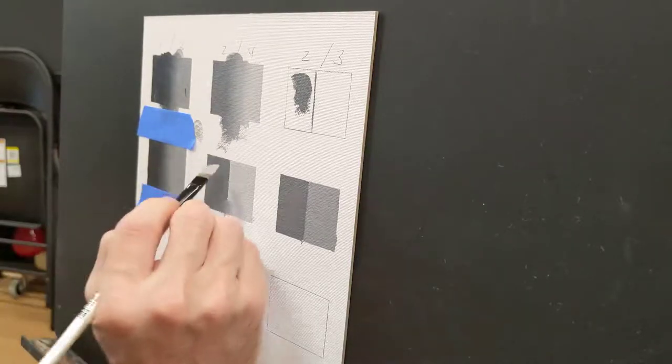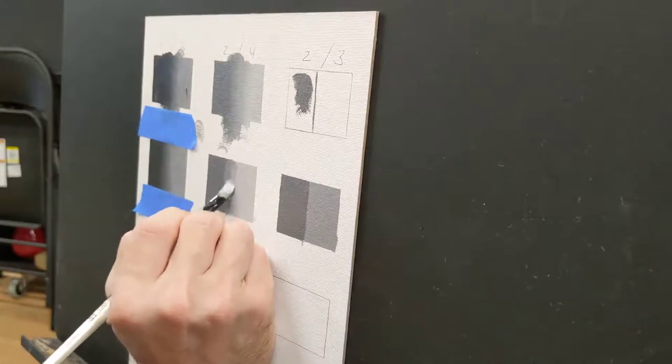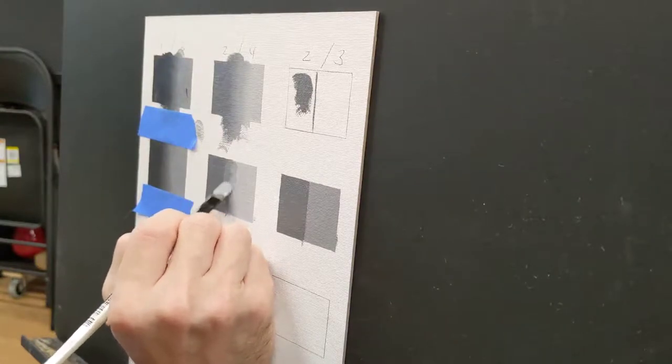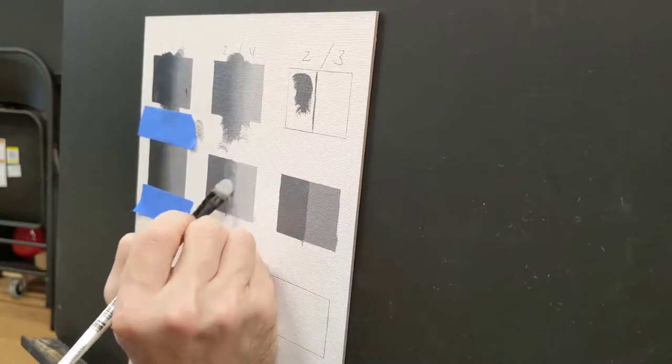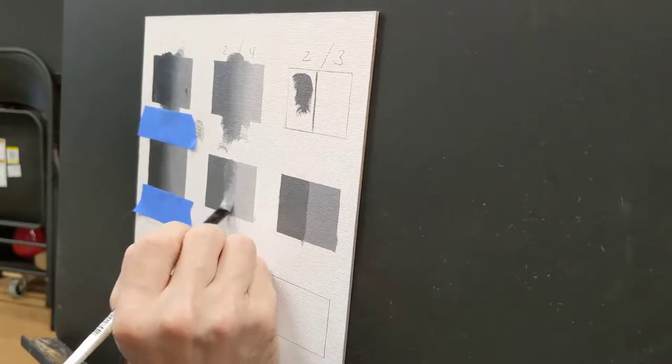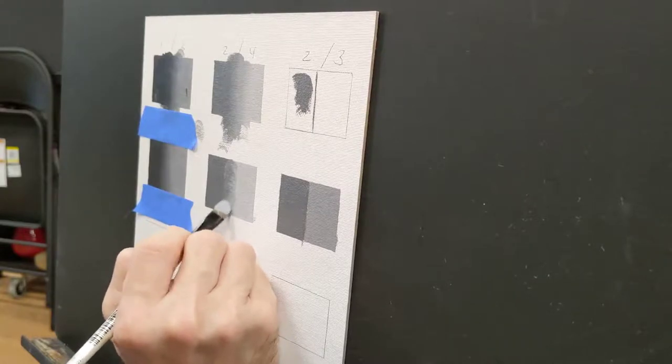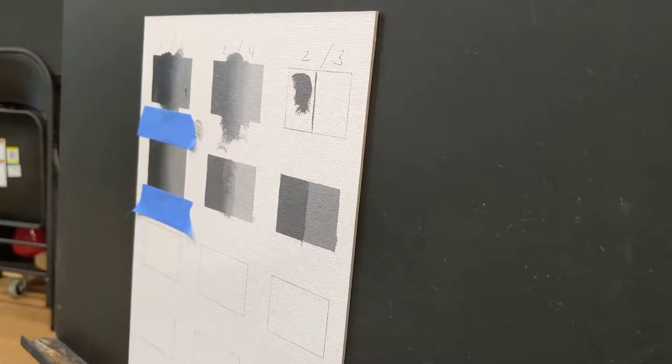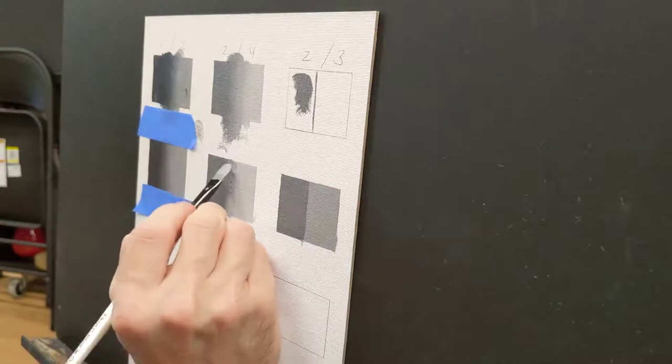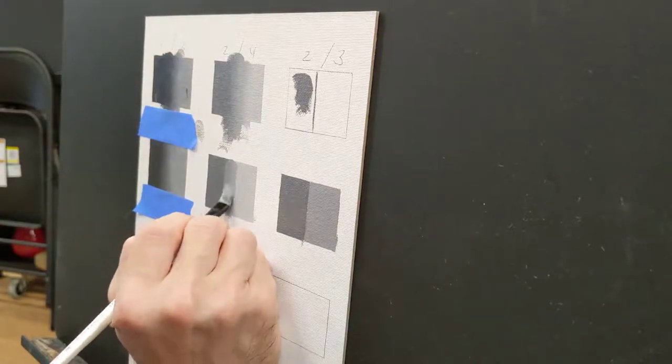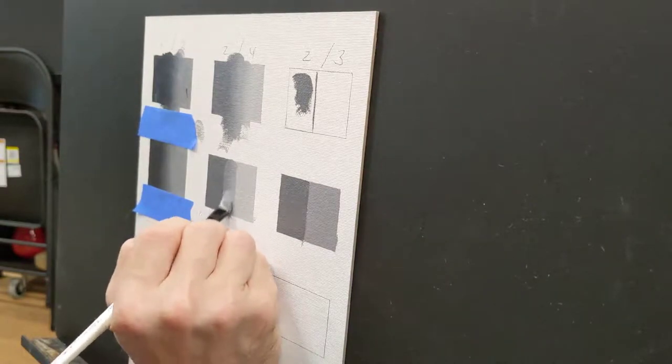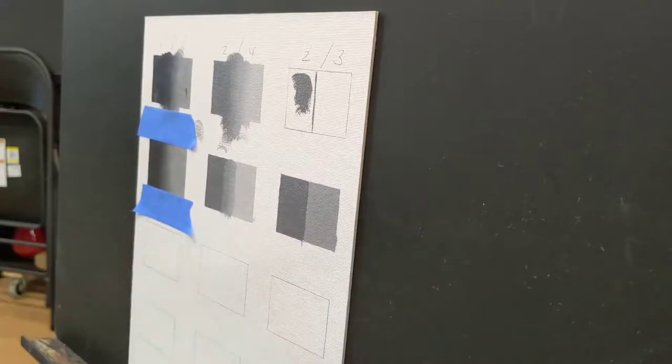I'm just going to put this shade down. And again, I want to completely bury what's underneath. That edge underneath has to be completely buried. It doesn't happen in one pass. And I'm not building the paint up.